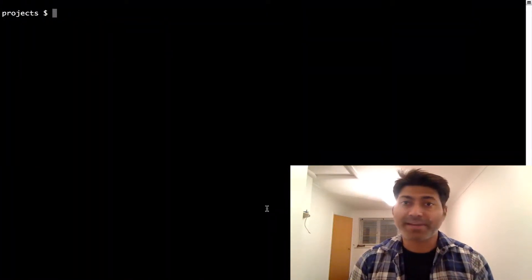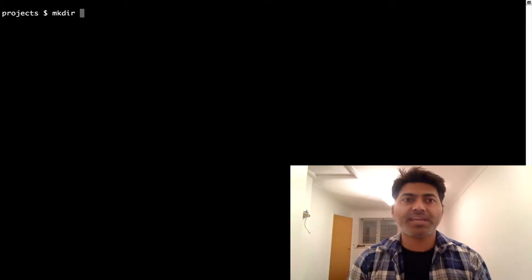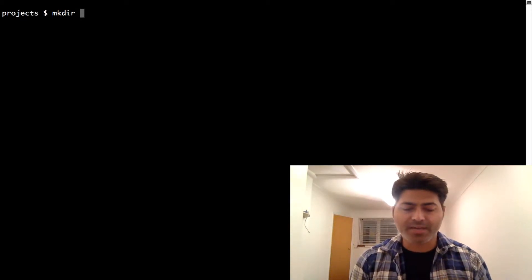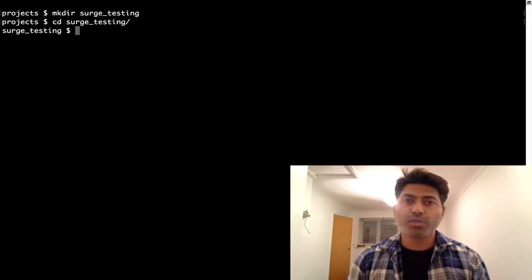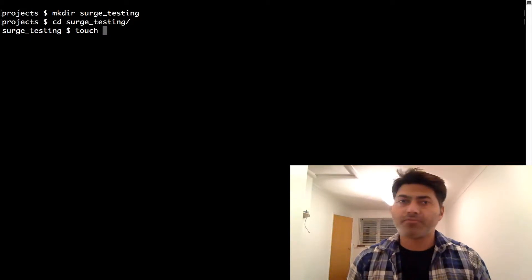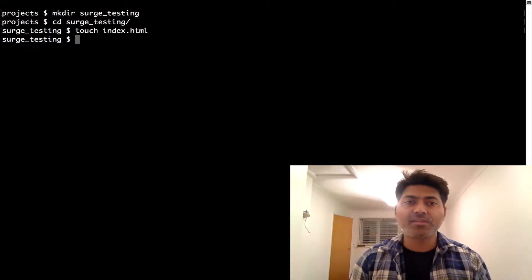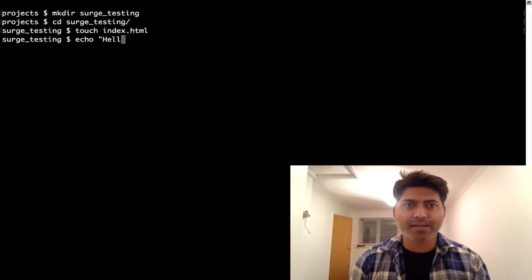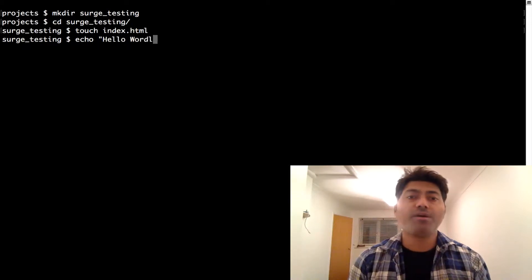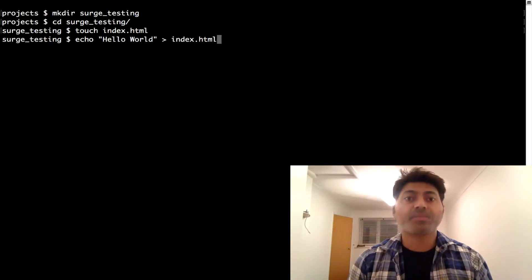Let me go back to my terminal. If I want to create a new site using plain HTML files, I'll first create a directory — I'll name it search_testing and go inside it. Once inside, I'll create an index.html file and add some content to it. I'll add something like 'hello world.'